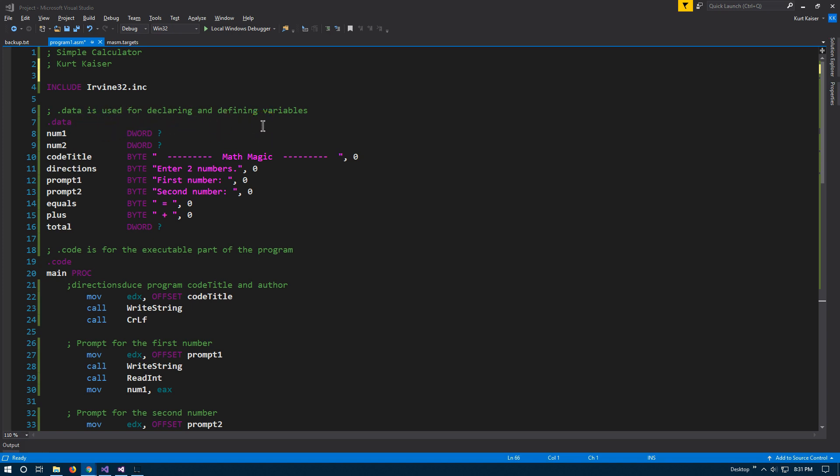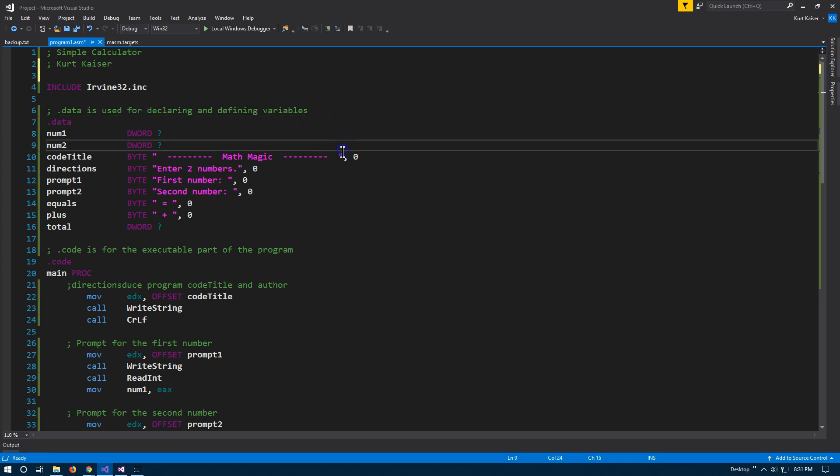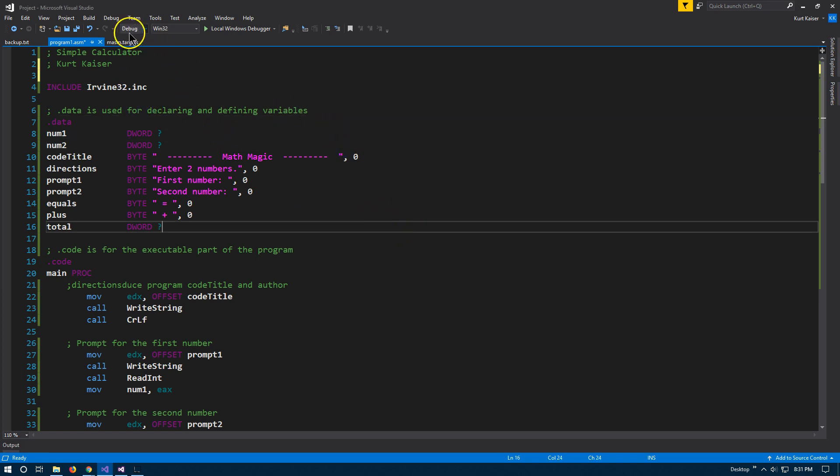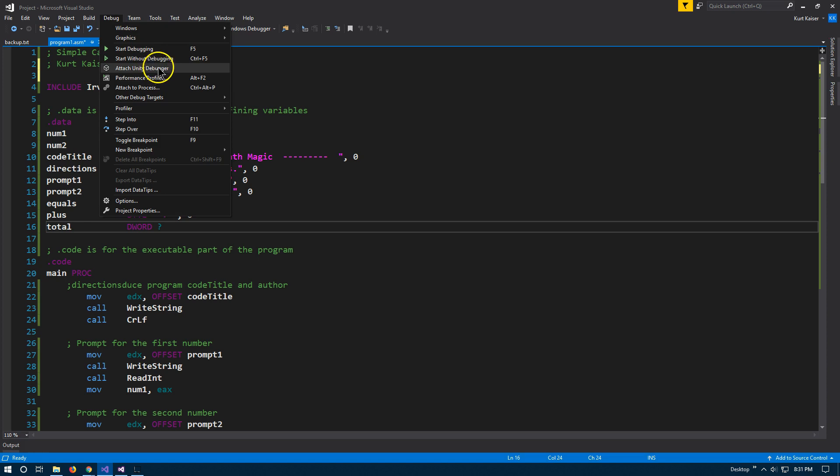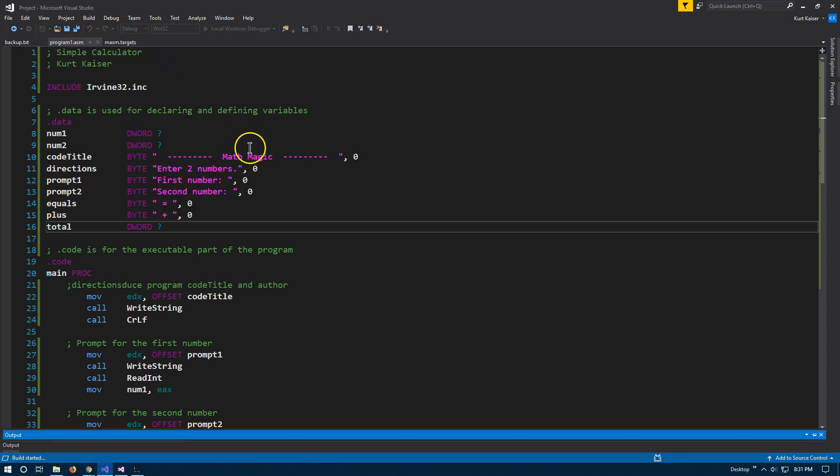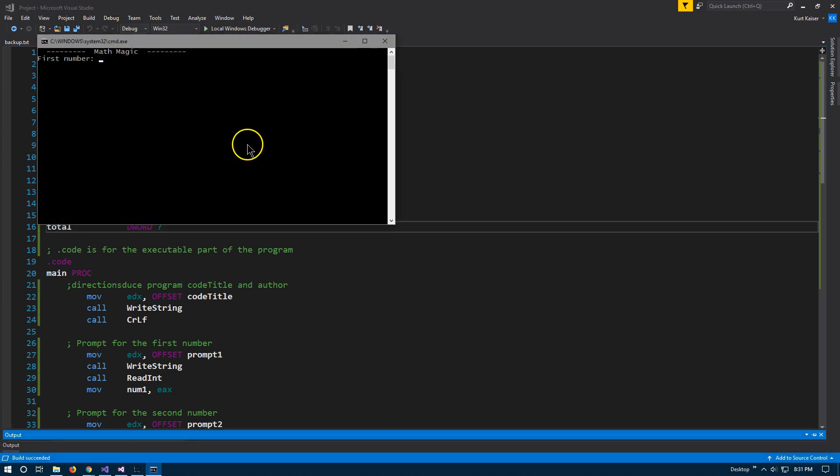So let's see. First, I'll show you what this program is going to do. So I'm going to go ahead and do debug, start without debugging. And there we are. Our first number eight and three.